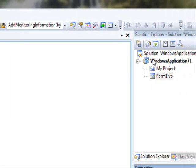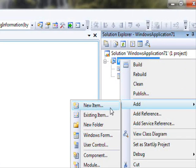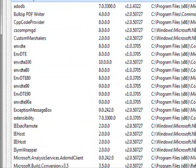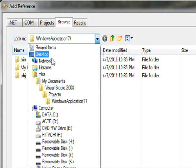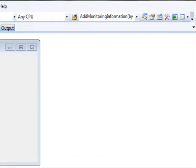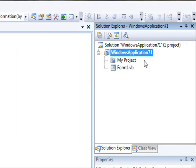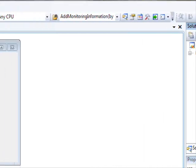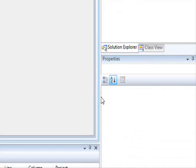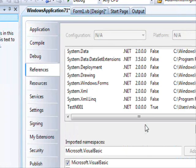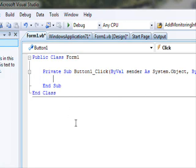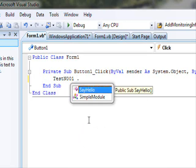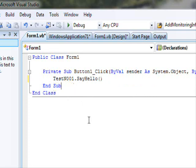We still need to add a reference. Right-click and select Add Reference, but this time instead of selecting from Projects, use Browse — because you know where the DLL file is. Navigate to the desktop and select TestN001.dll. Once added, you can check Properties > References and see TestN001 is listed. Now just call TestN001.SayHello in the button click.